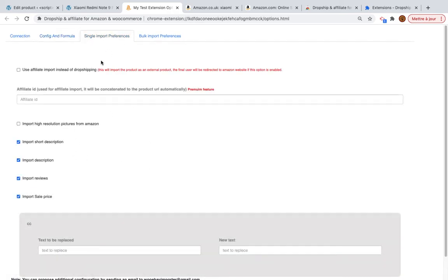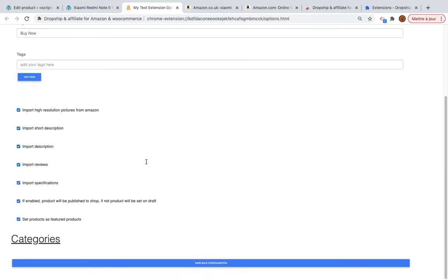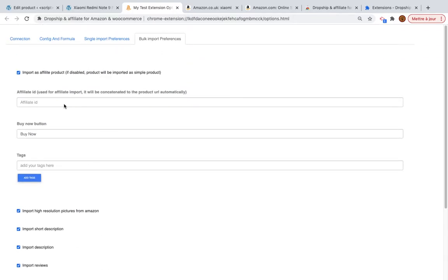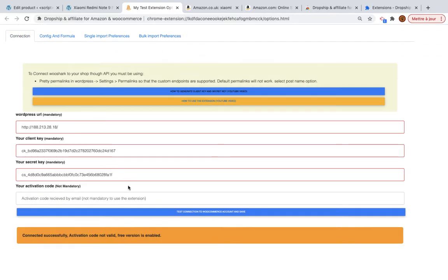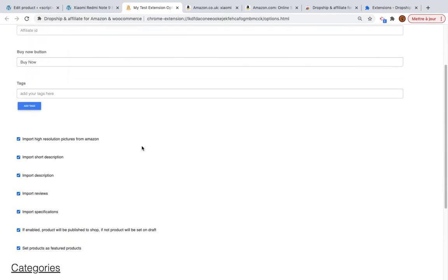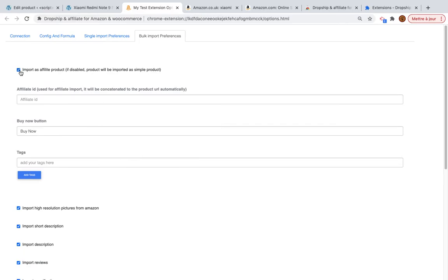There is a configuration for single import — we have another video for that. This section is for bulk import. I will reload the page and review the bulk import options. I can choose to import the product as an affiliate product; if I disable this option, the product will be imported as a simple product.